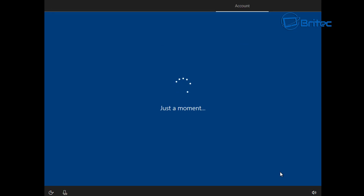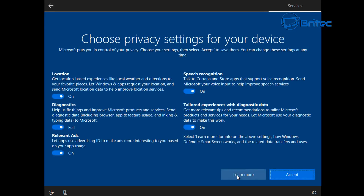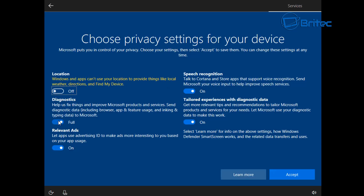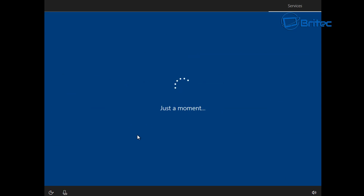You can still go online and create an online account at this stage if you want. Now this is the Cortana section — if you want to leave Cortana on, click Yes and she will talk you through the process, or you can disable it. You can also let Cortana respond to 'Hey Cortana' if you want — I'm going to say No and completely disable her. Here is another option: your location, diagnostics, relevant ads, speech recognition, and tailored experiences with diagnostic data. I turn all of these off — click Accept.